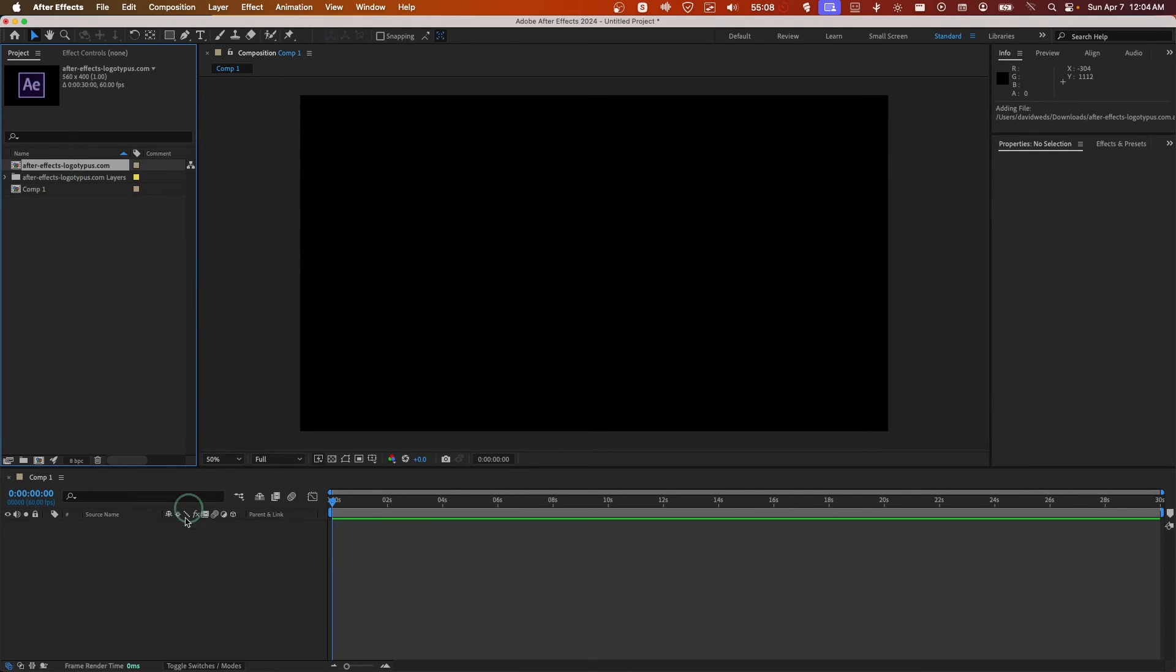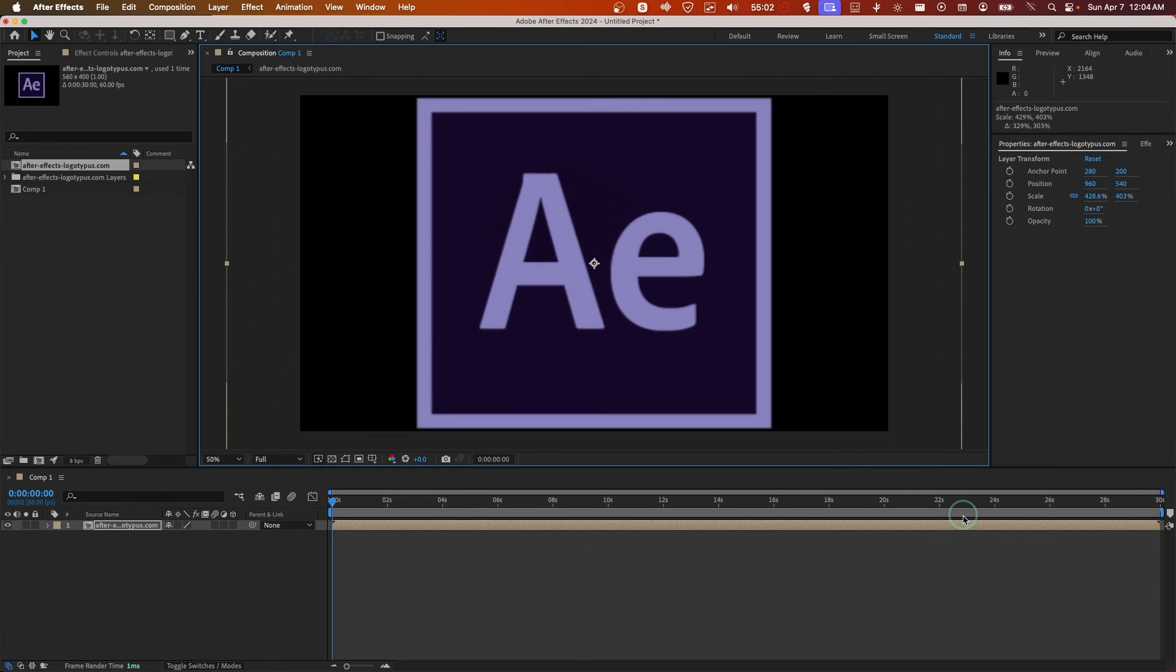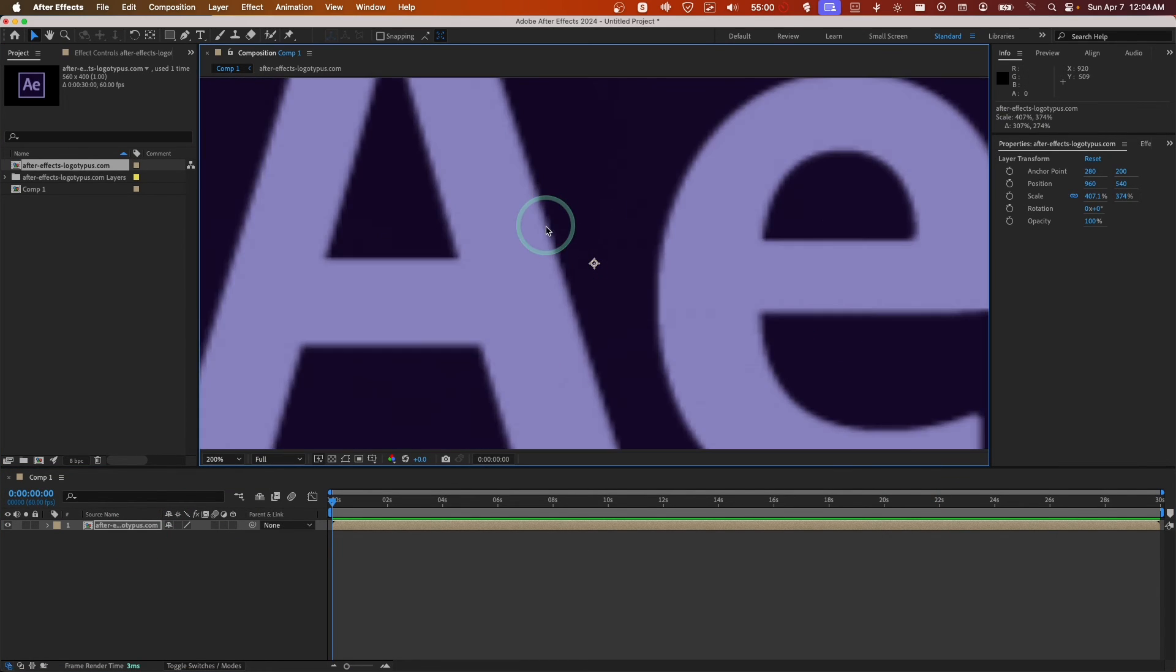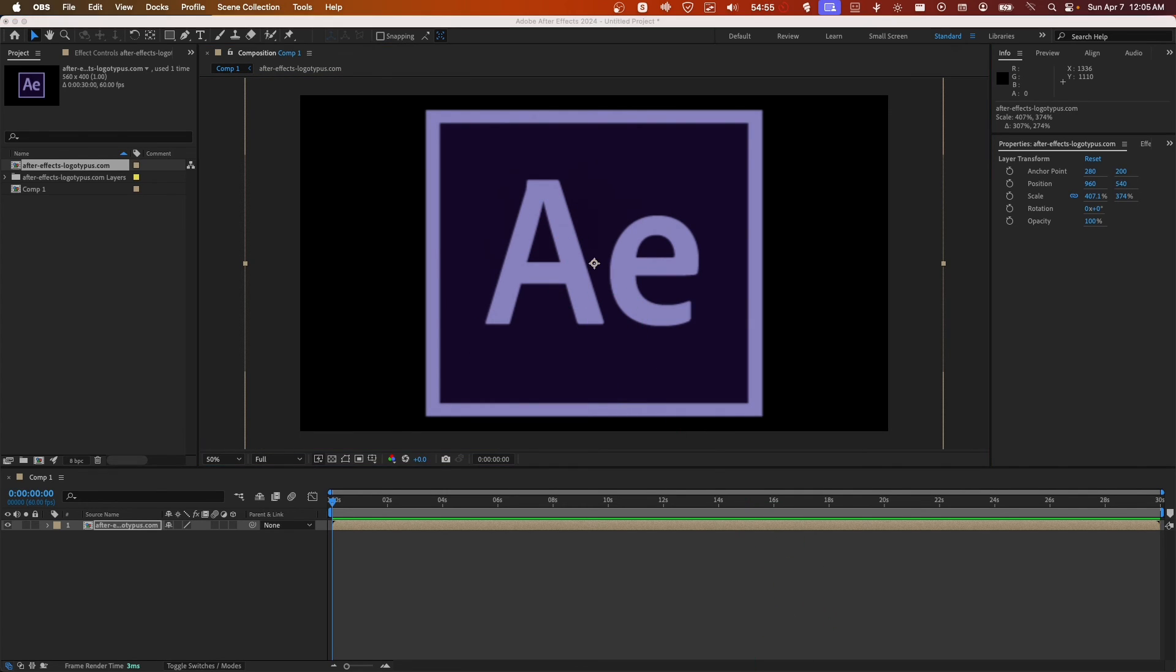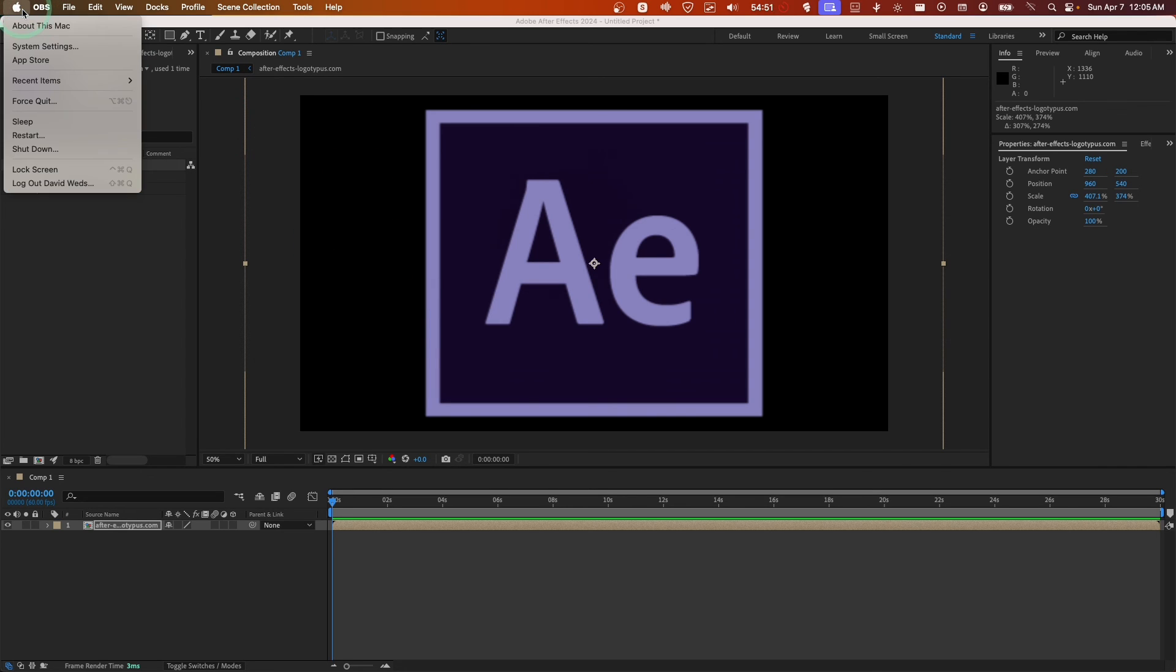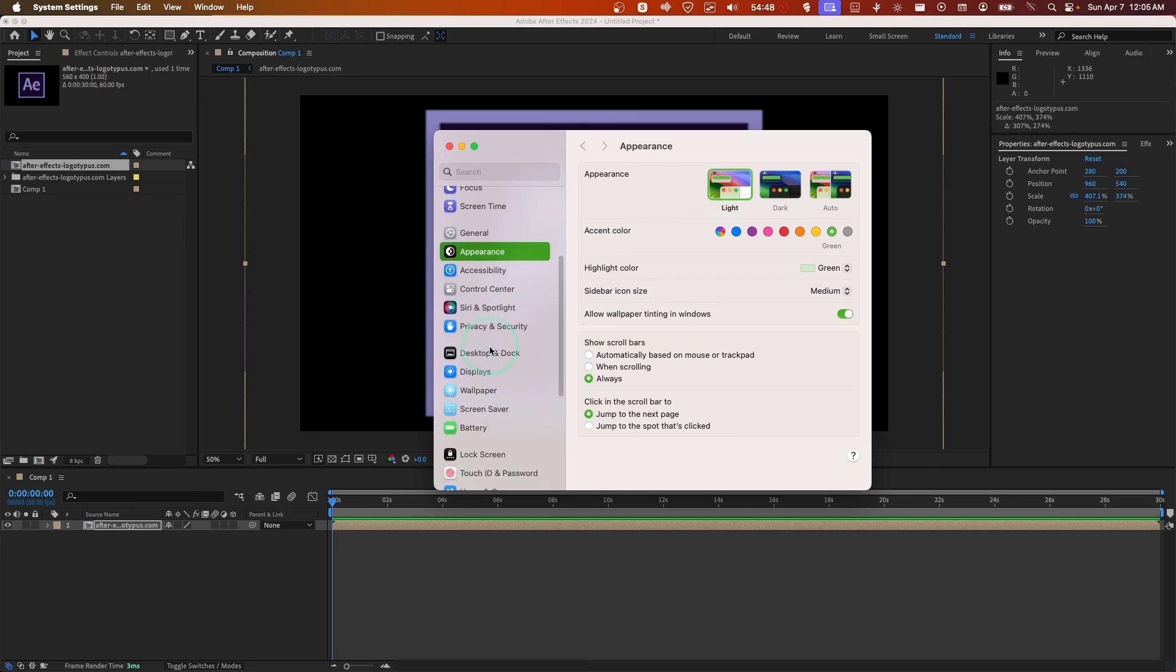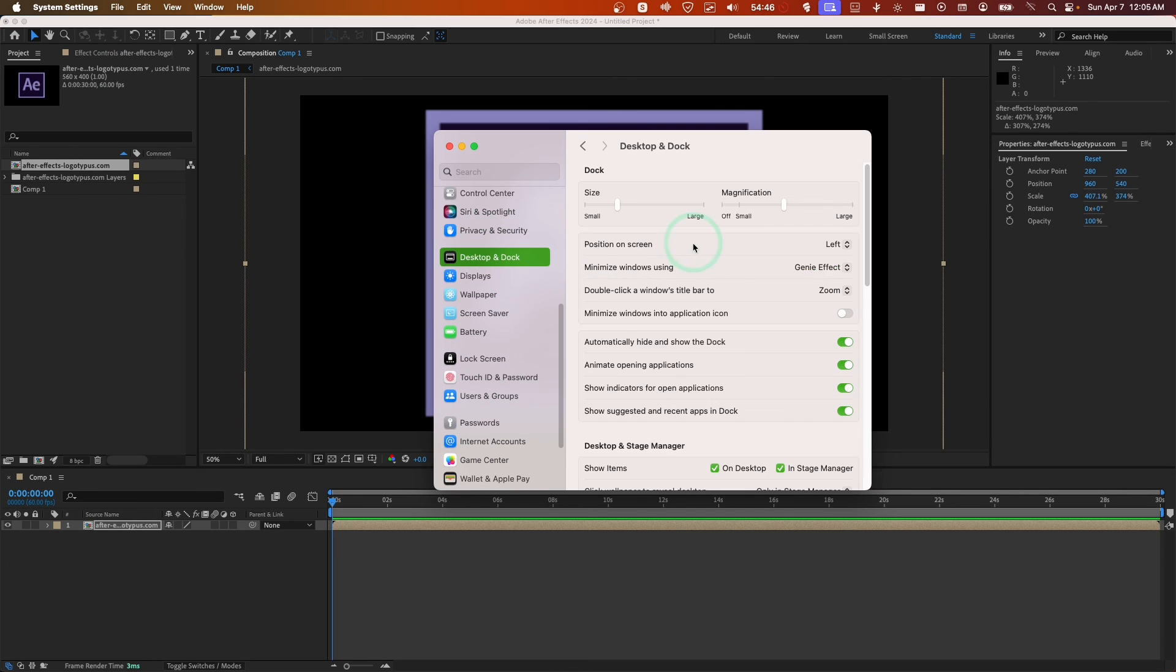Now let's drag here. So this is the file here, correct. Let me just change the dock.